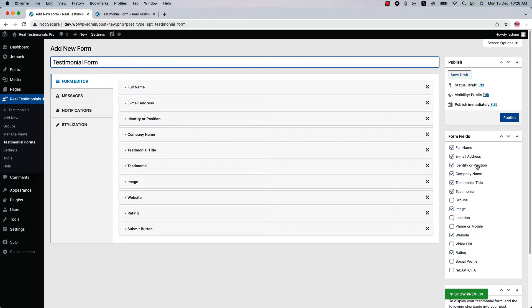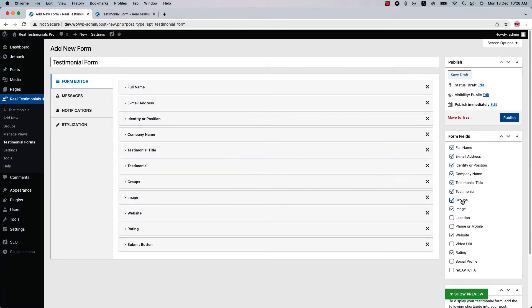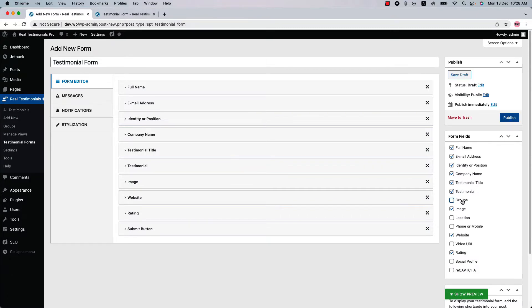On the right hand side you will find all the available fields for the testimonials form. To include a field, check the box. To exclude, uncheck the box.